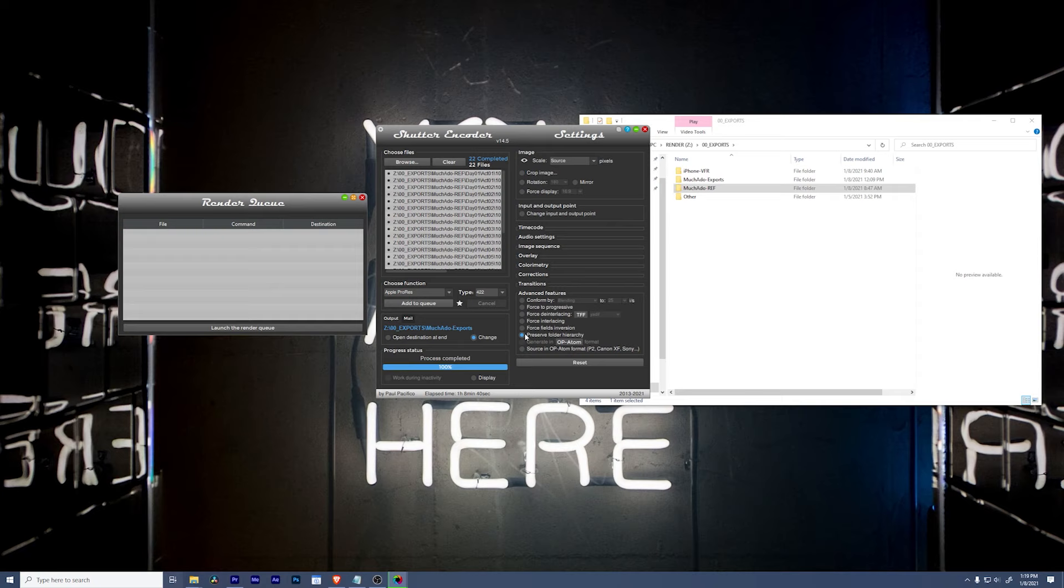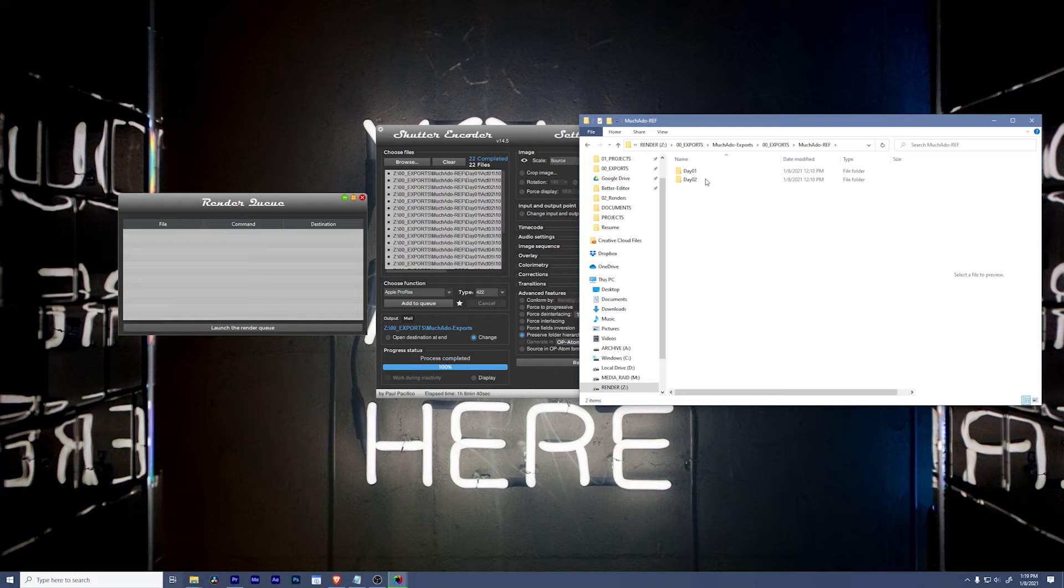Okay, so things are done. That was fast, right? So let's look at our exports. And in here, we have the entire folder structure. That's pretty cool.